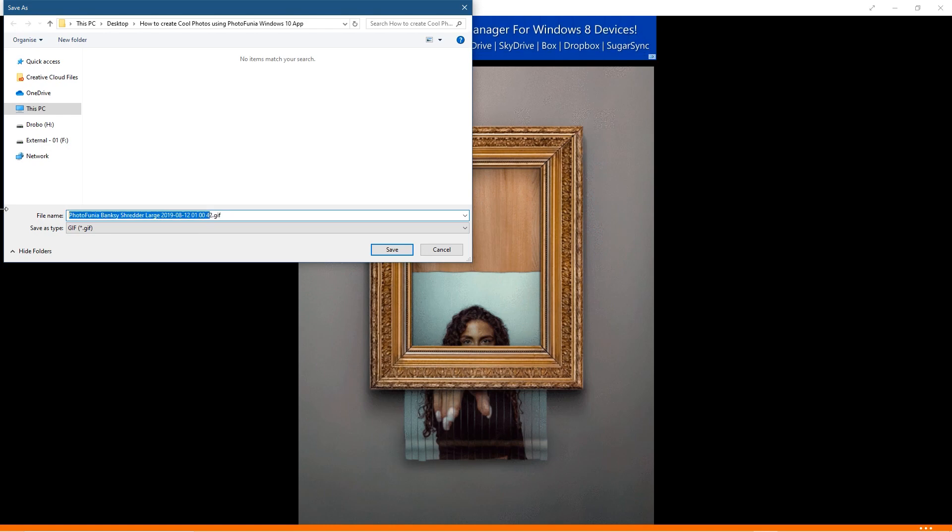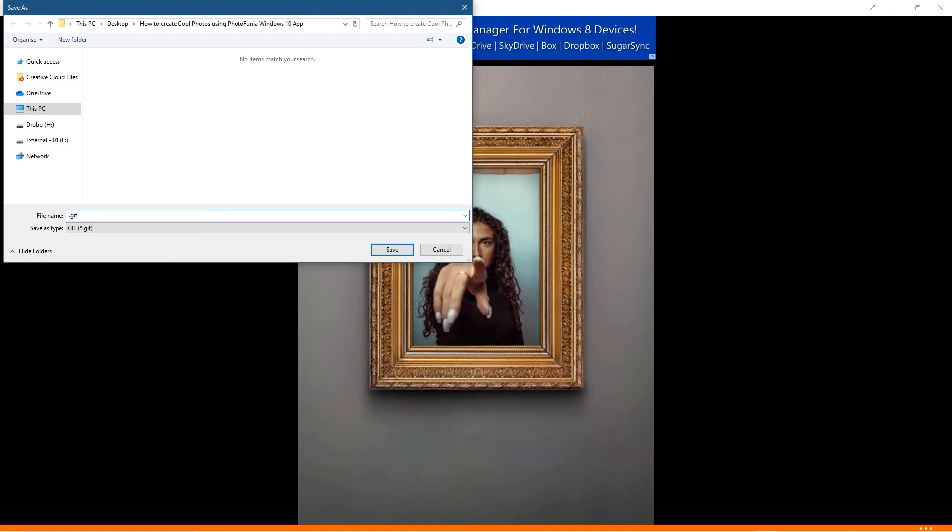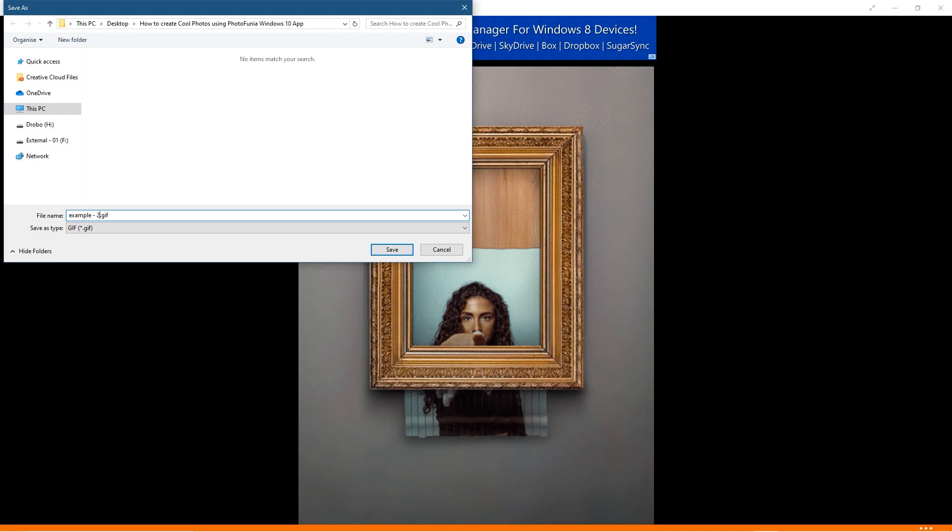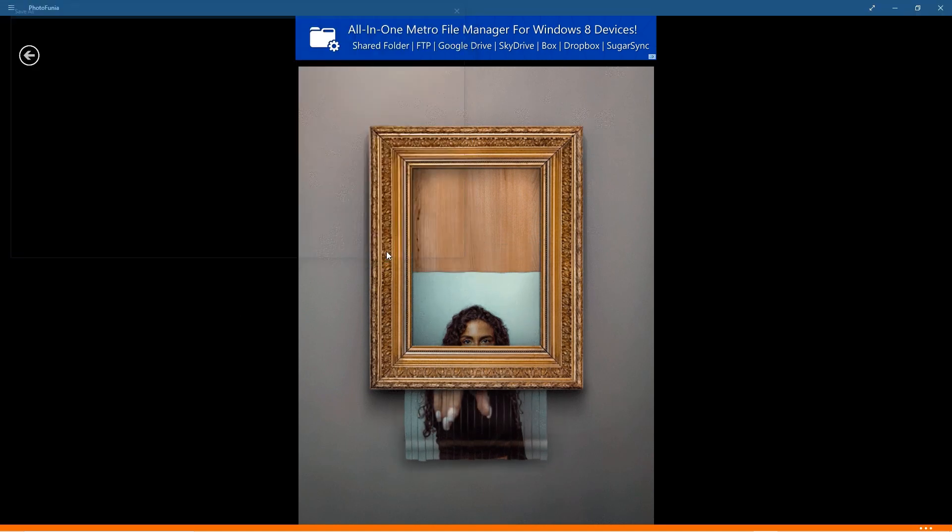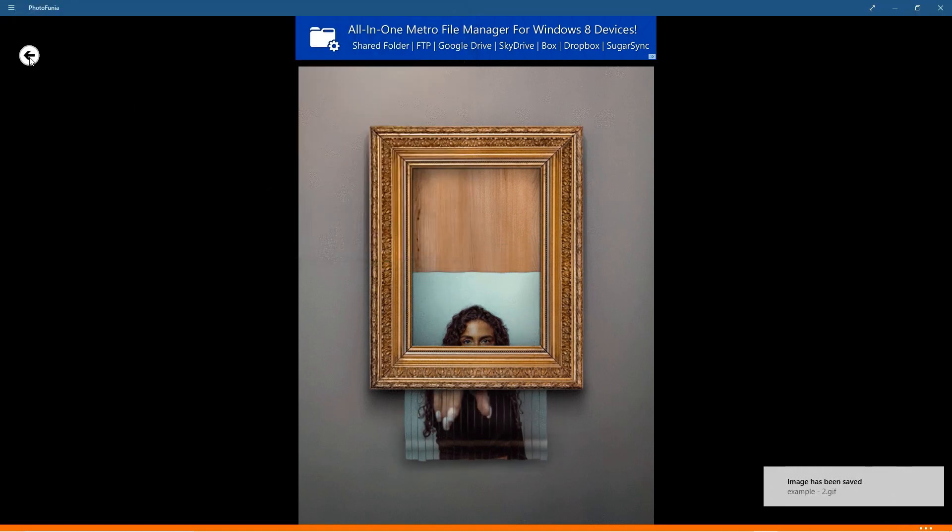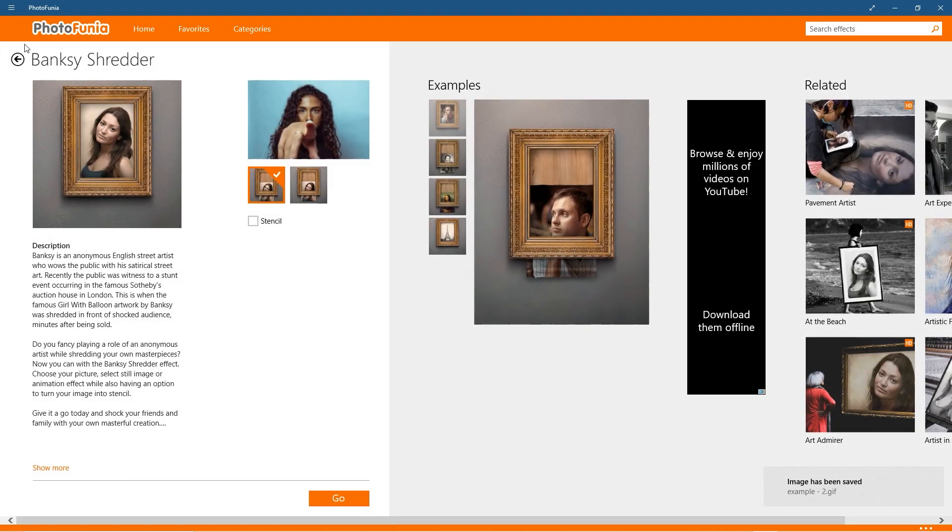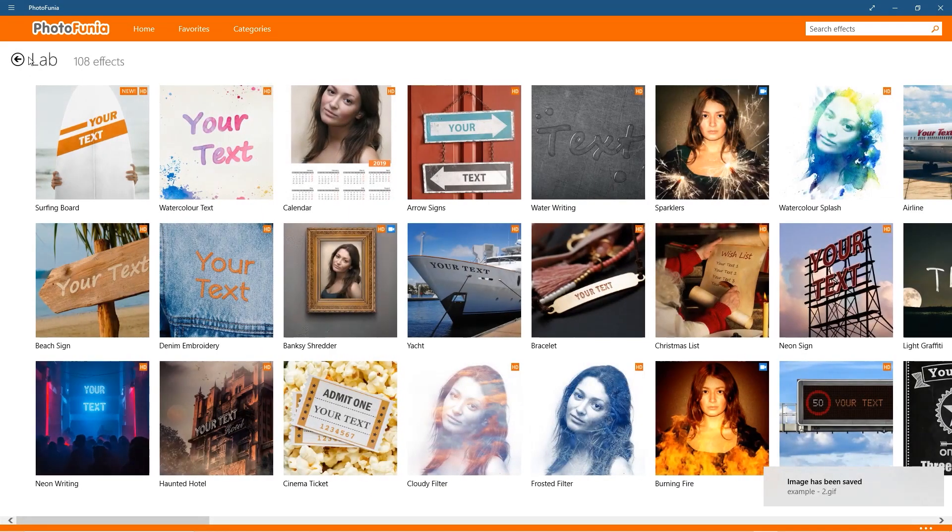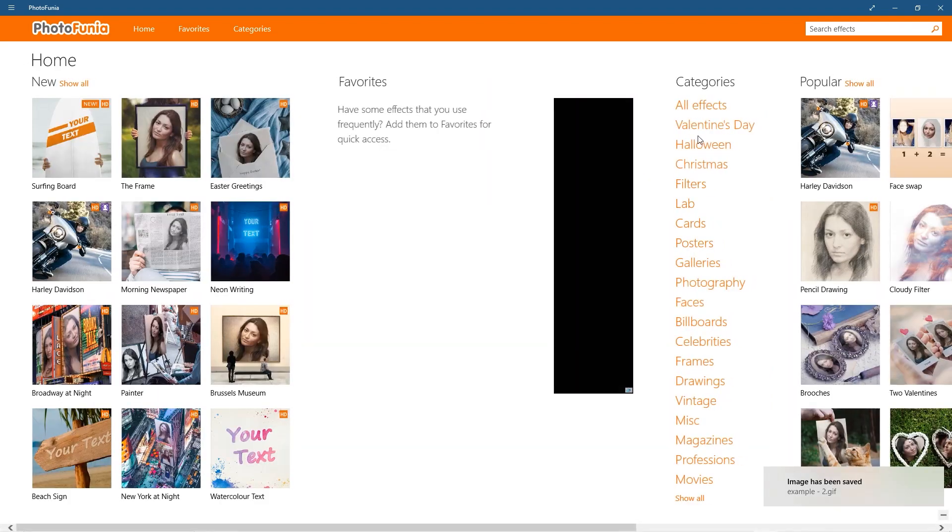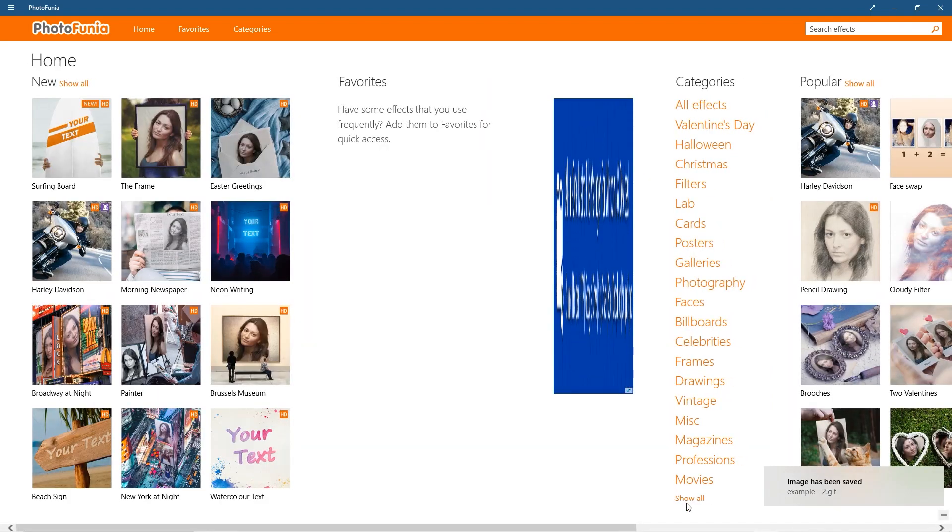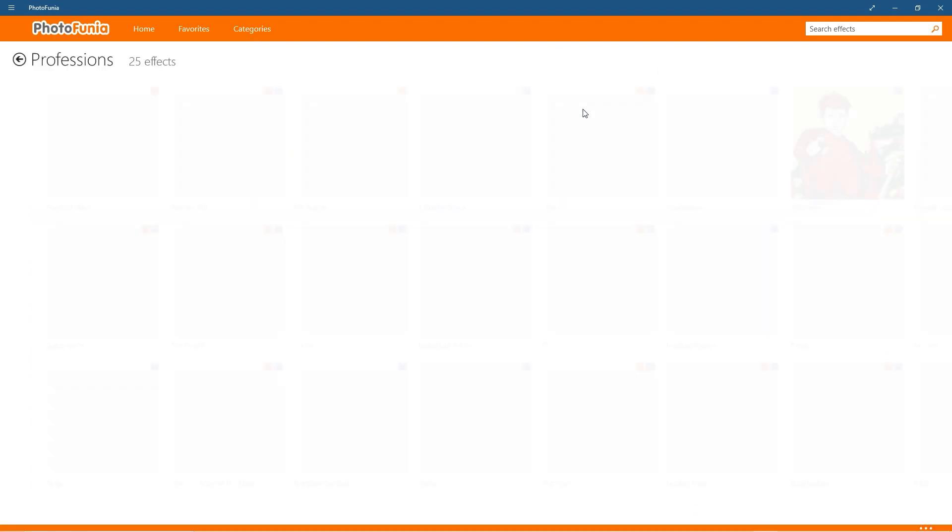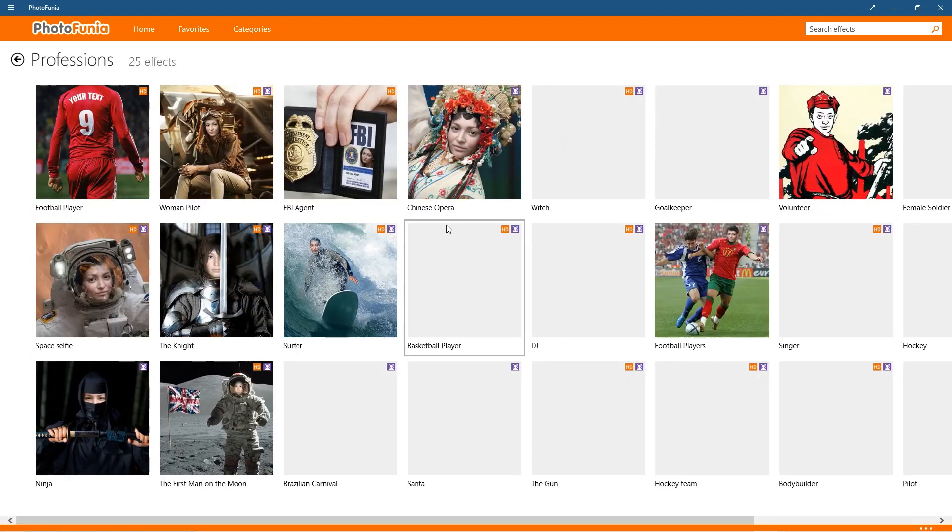And we'll save this as, it's a GIF animation, so let's save this as example 2. And maybe we'll create one more. Let's go back. Let's go back here, and we'll go back one more time. And you've got so many different options here. You can click show all, and I guess it will show you all the different categories at the top here.